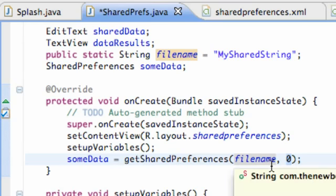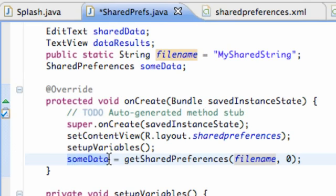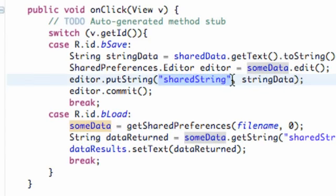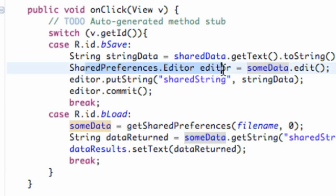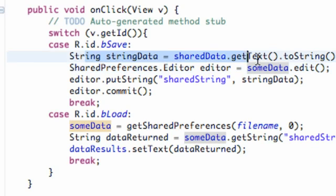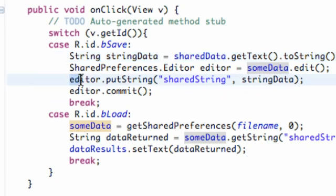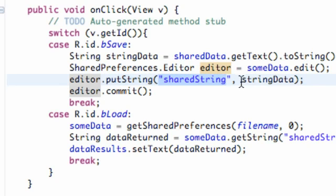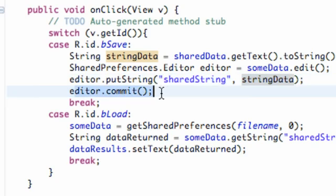To clarify: think of 'some data' or the shared preference as a folder. Within that folder we can create a string reference called 'shared string' and put data in there. Think of the shared preference as a folder, and we say we want to edit that folder. We set up a string that converts our edit text into a string, use the editor to put in a string variable with the file name 'shared string' and a value from our edit text, and then commit to that.